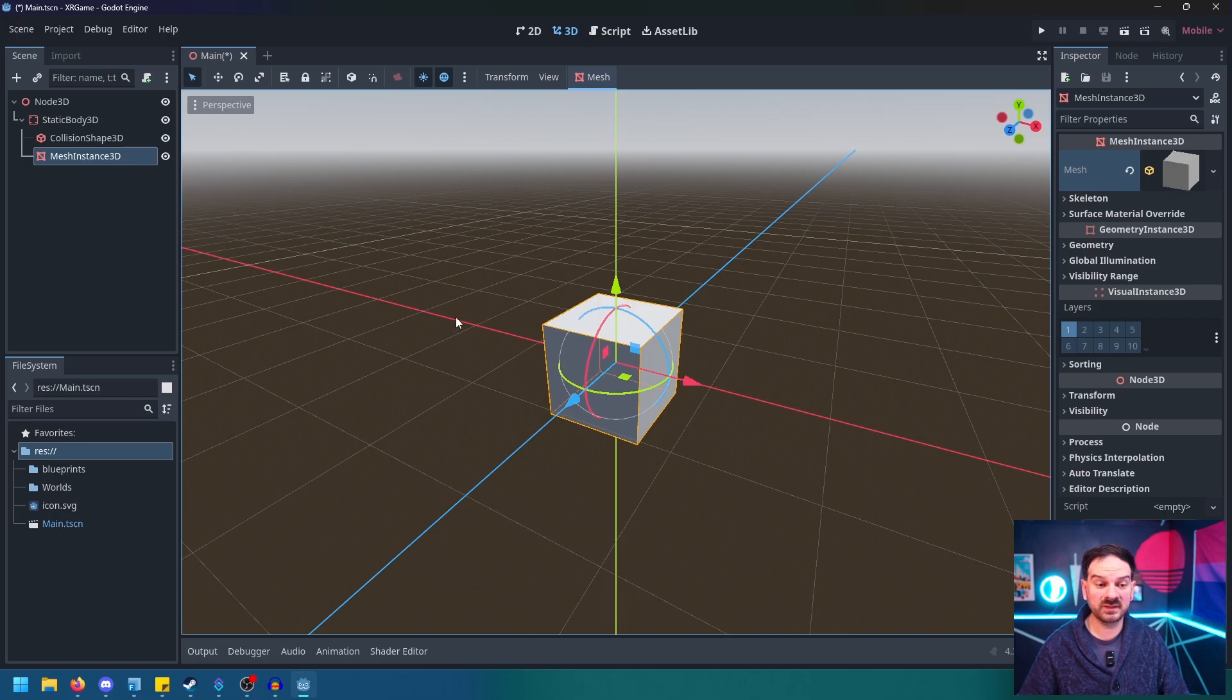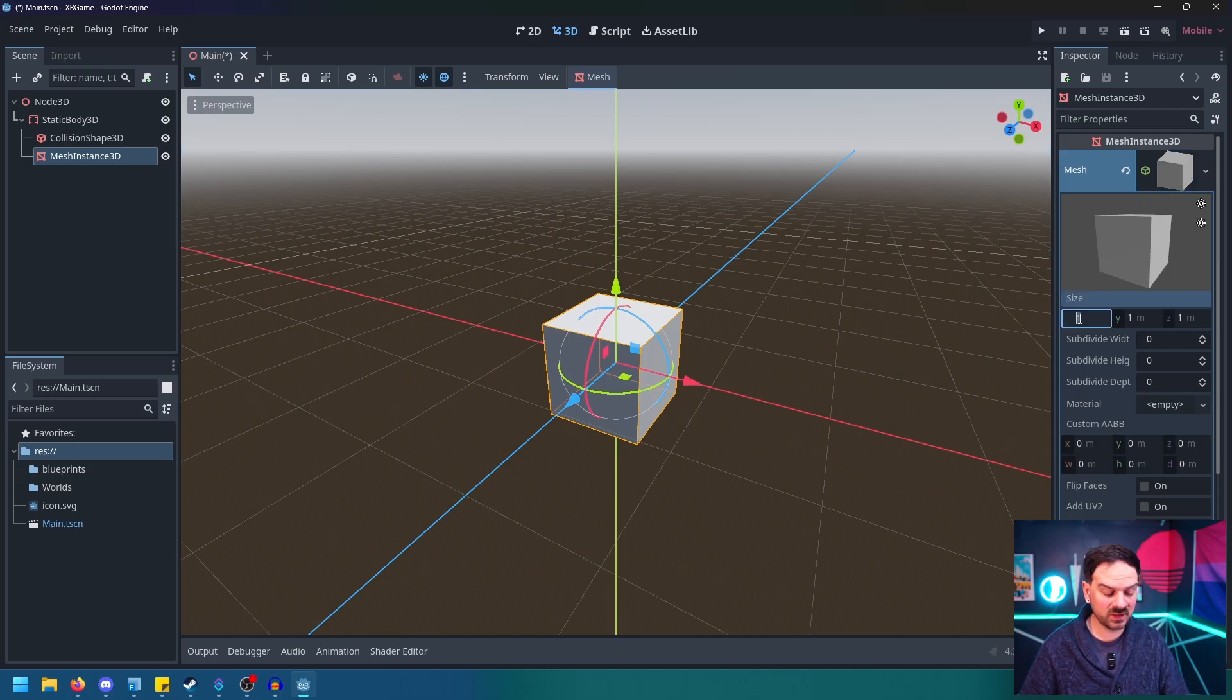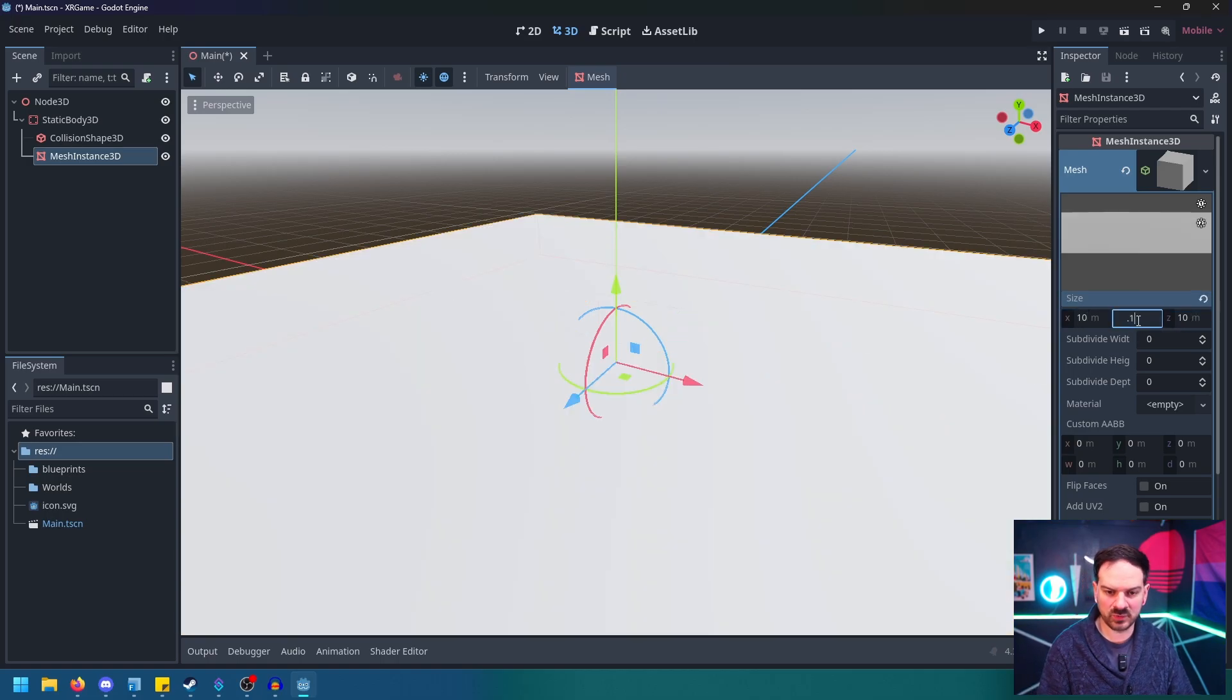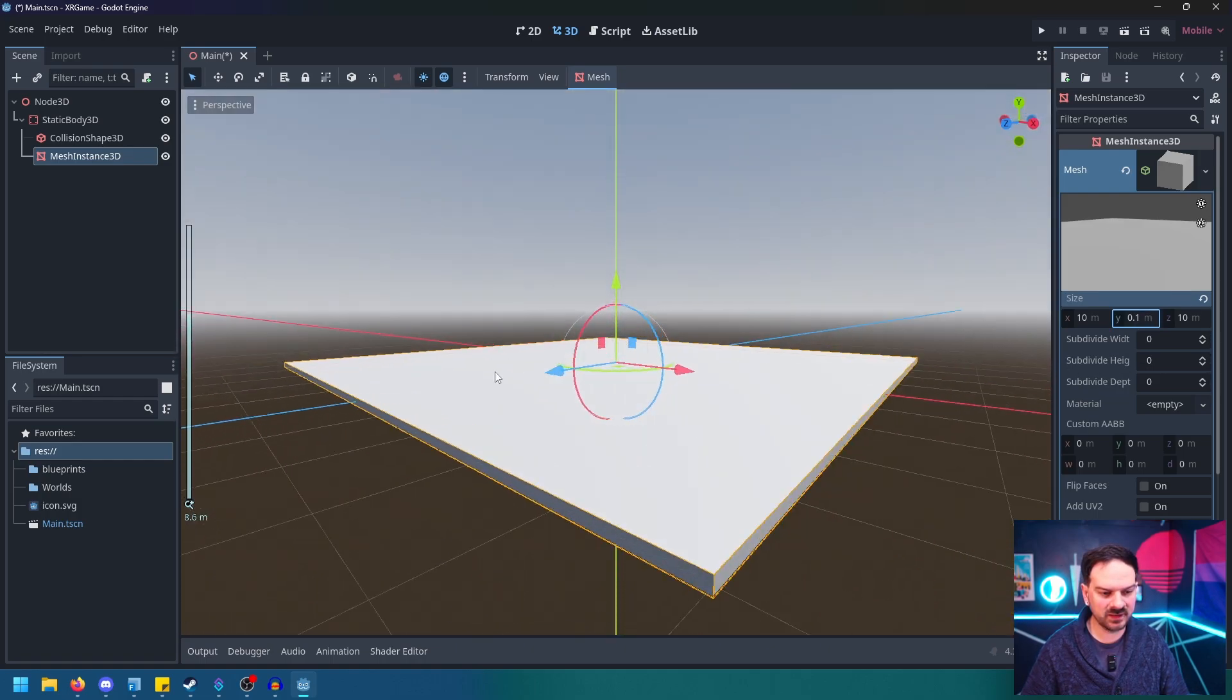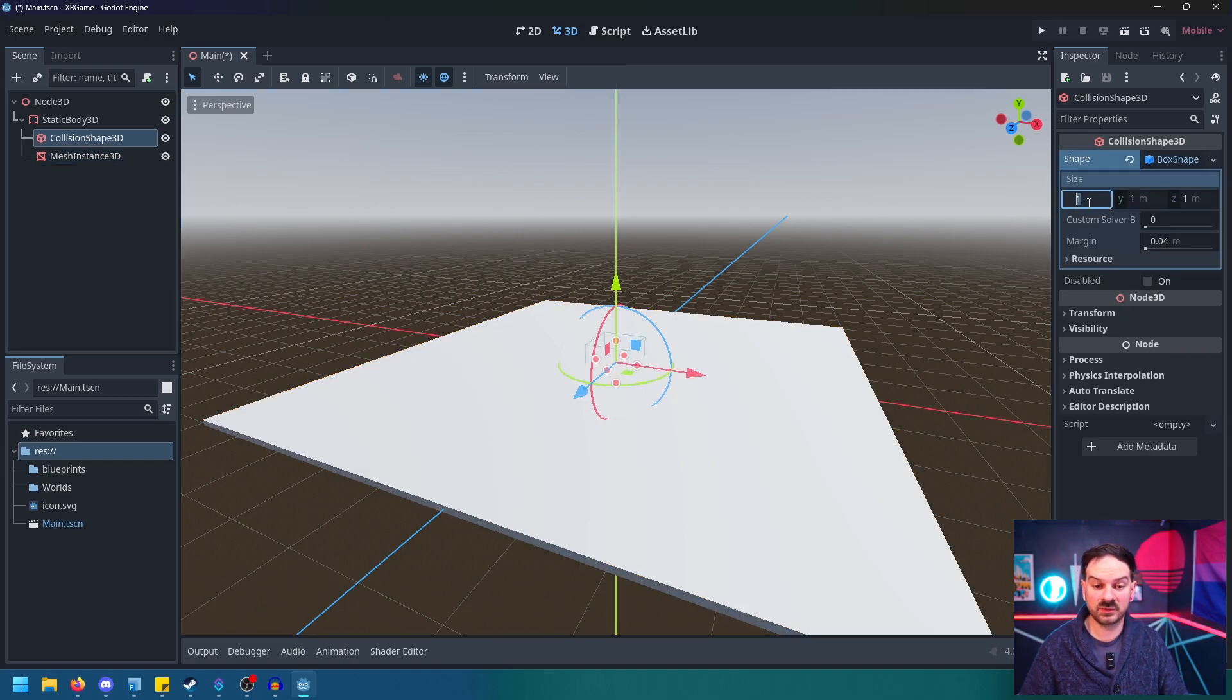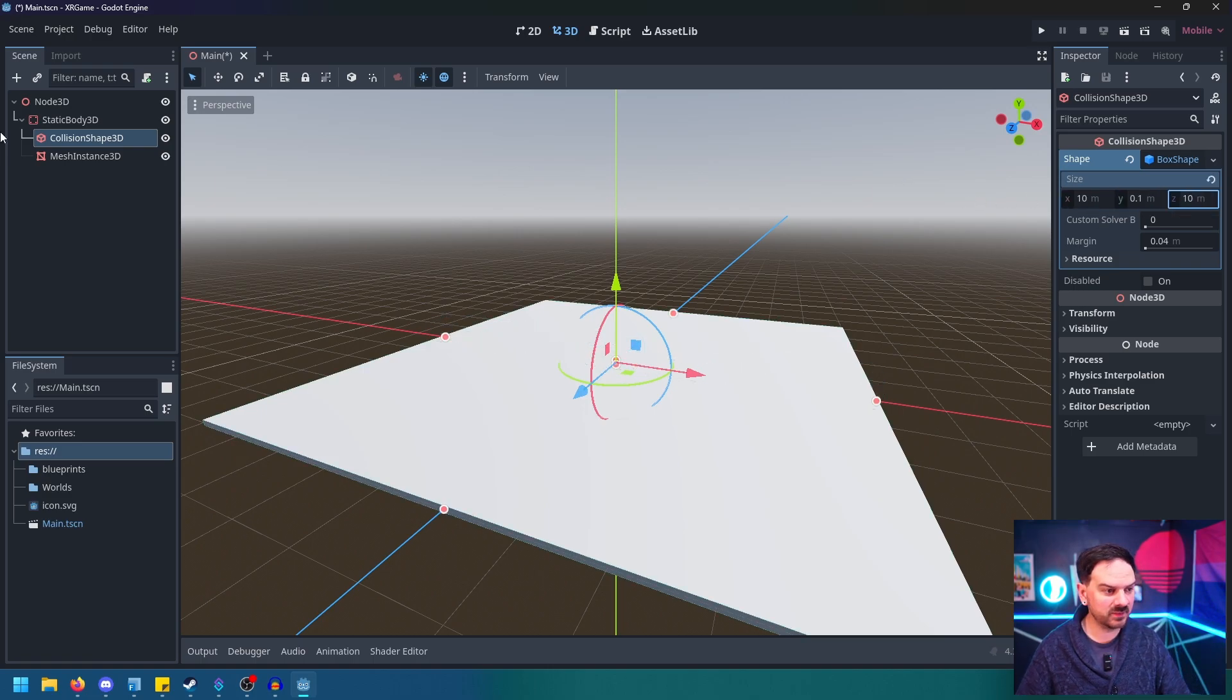Now, Mesh Instance 3D also wants to know what it looks like. So we're going to tell it to be a box. And right now, both of these look identical, which is very nice. They fit inside of each other, which is great. So let's click on Mesh up here in the top right. Under Size, we're going to set this to something like 10 on the X and 10 on the Z, and then like probably 0.1 on the Y. So now it's kind of thin, but it's a good work area. Let's go ahead to our Collision Shape, click on the box shape at the top right and do the exact same thing. So 10, 0.1, and 10.